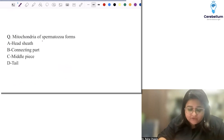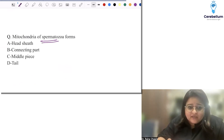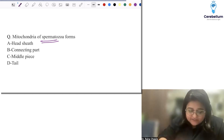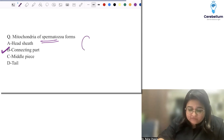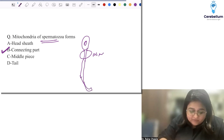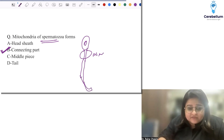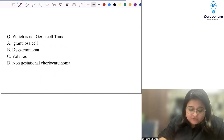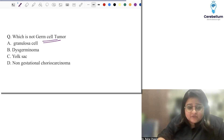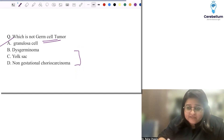Mitochondria of spermatozoa — from anatomy and gynae. The mitochondria is in the connecting part of the sperm. You have the nucleus, then the connecting part containing the mitochondria, then the remaining sperm tail. Granulosa cell tumor is a sex cord stromal tumor, not a germ cell tumor — already discussed in pathology. All the other options given were examples of germ cell tumors.